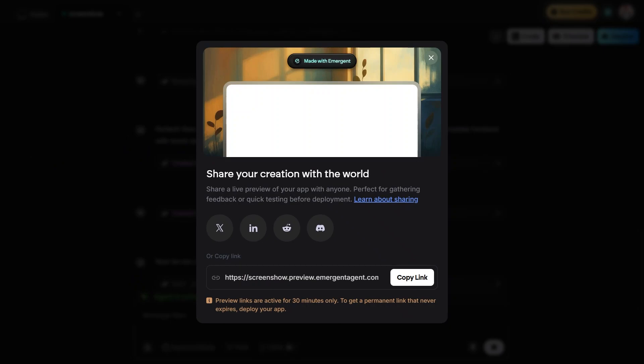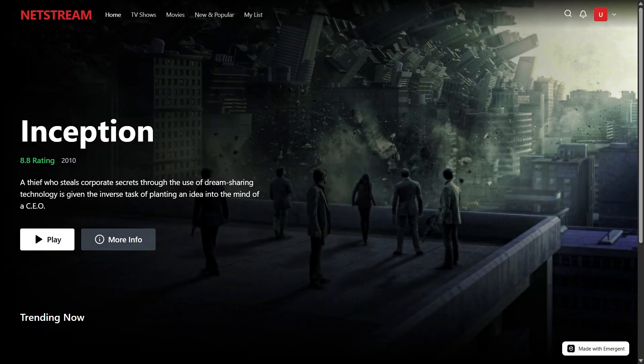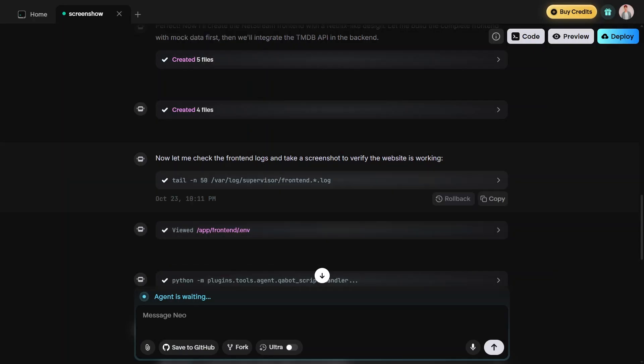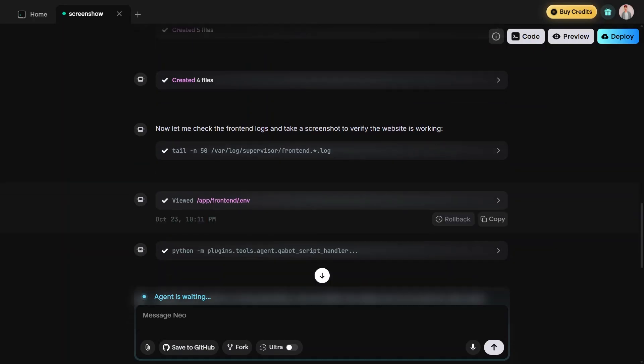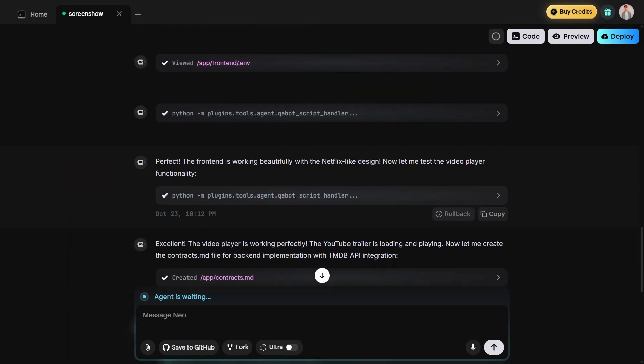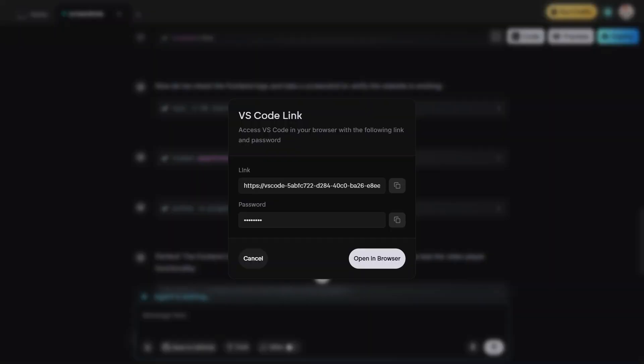Finally, if you want to go back and review your code or access the VS Code link again, return to the generating page, tap on code, and copy the link or password one more time for safekeeping.